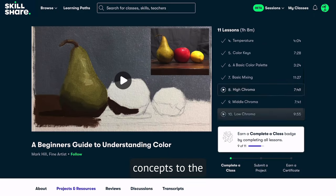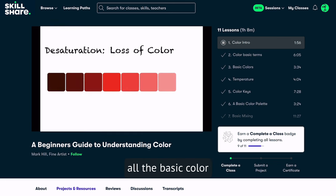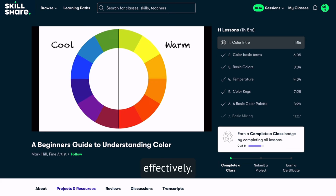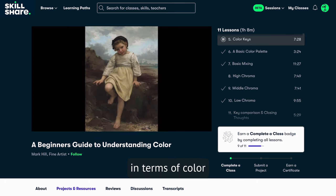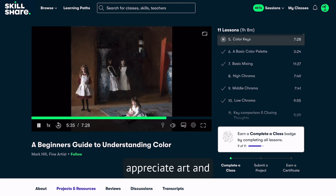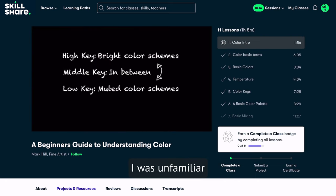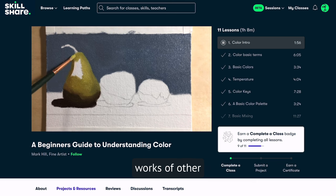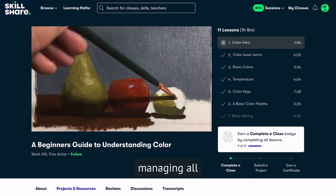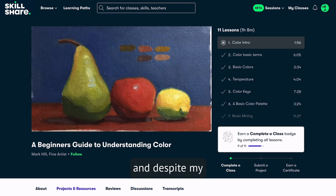I owe my ability to explain these concepts to the incredibly accessible class, 'A Beginner's Guide to Understanding Color' by Mark Hill. This class covers all the basic color terminology and has helped me grasp key concepts more effectively. It offers insights into analyzing paintings by renowned artists in terms of color and contrast, teaching you to appreciate art and discern differences between artworks. Understanding high, middle, and low chroma keys — terms I was unfamiliar with before — has been invaluable in analyzing other artists' work and consciously managing all necessary aspects to create my own artwork. This class originates from traditional painting, and despite my digital focus, I believe it offers the most solid foundation in understanding fundamental principles.